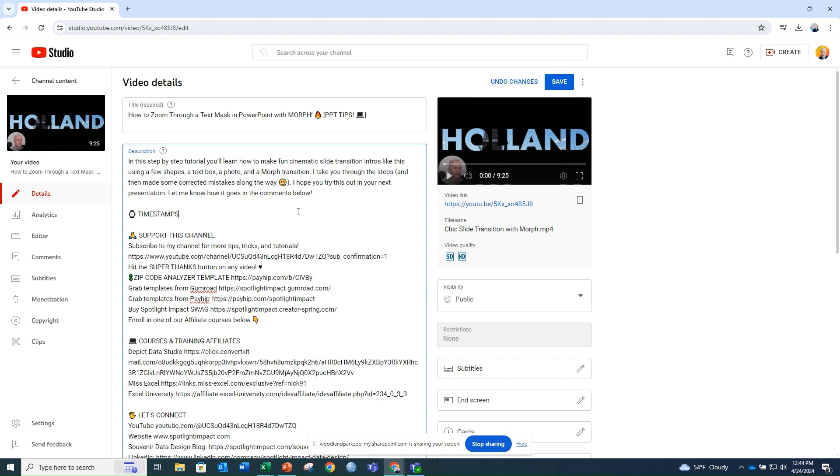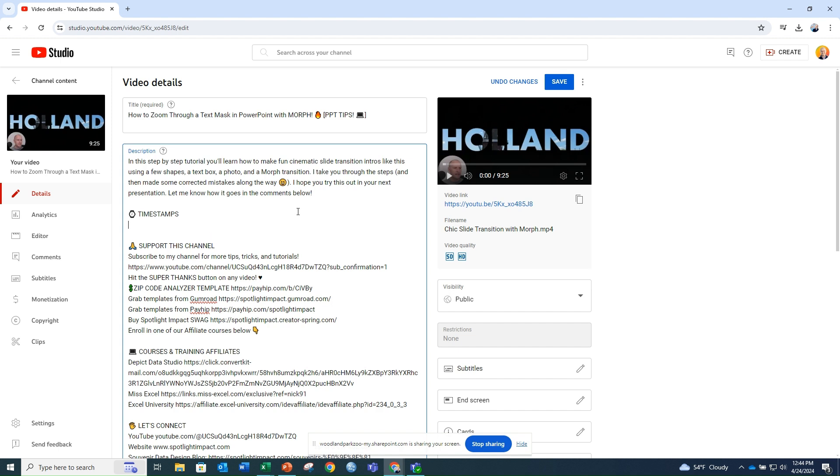You'll always need to create a first timestamp. To do this, type 00:00 along with a title for your first marker. Mine is always Ahoy!